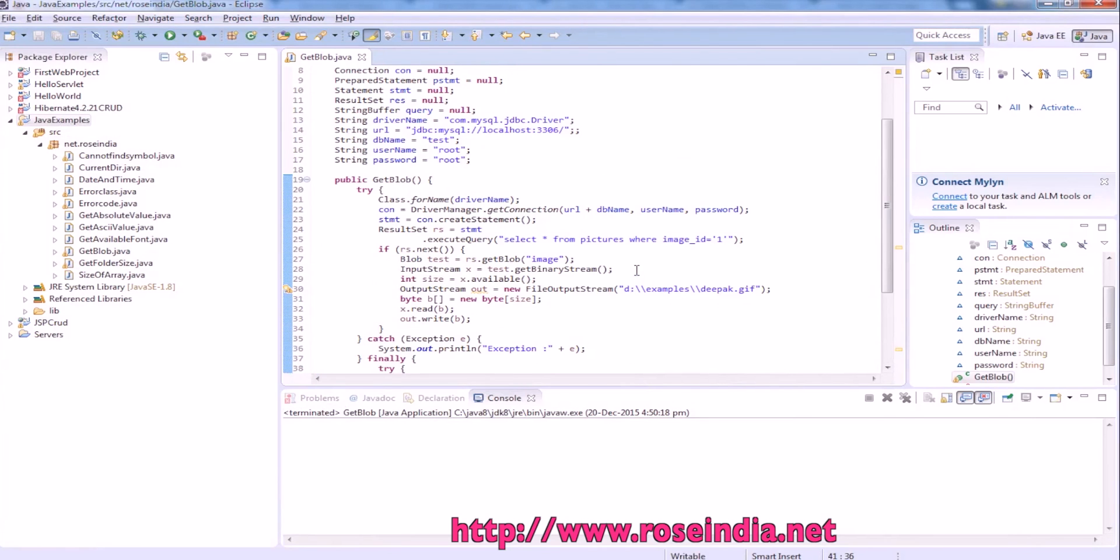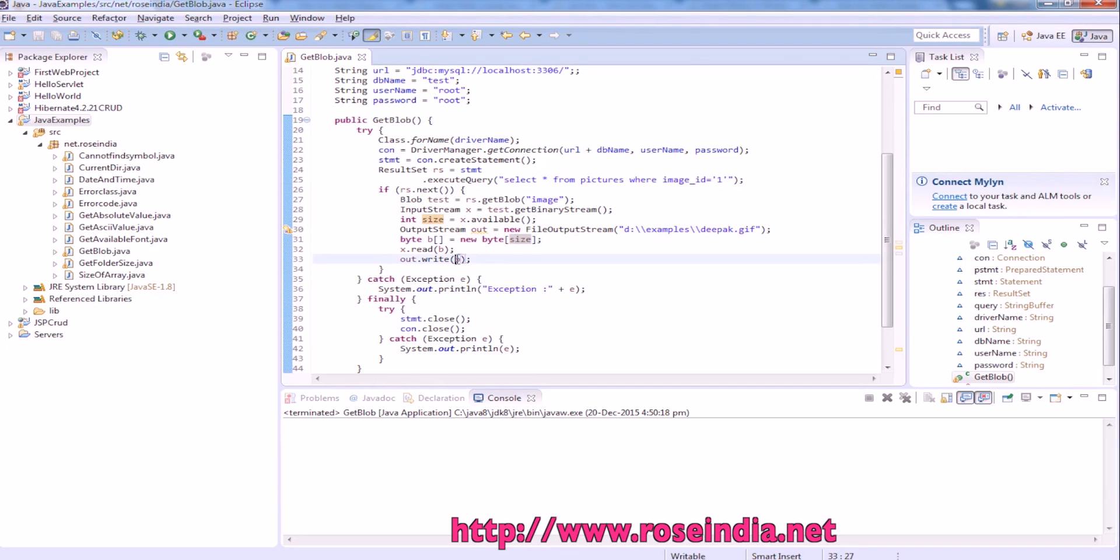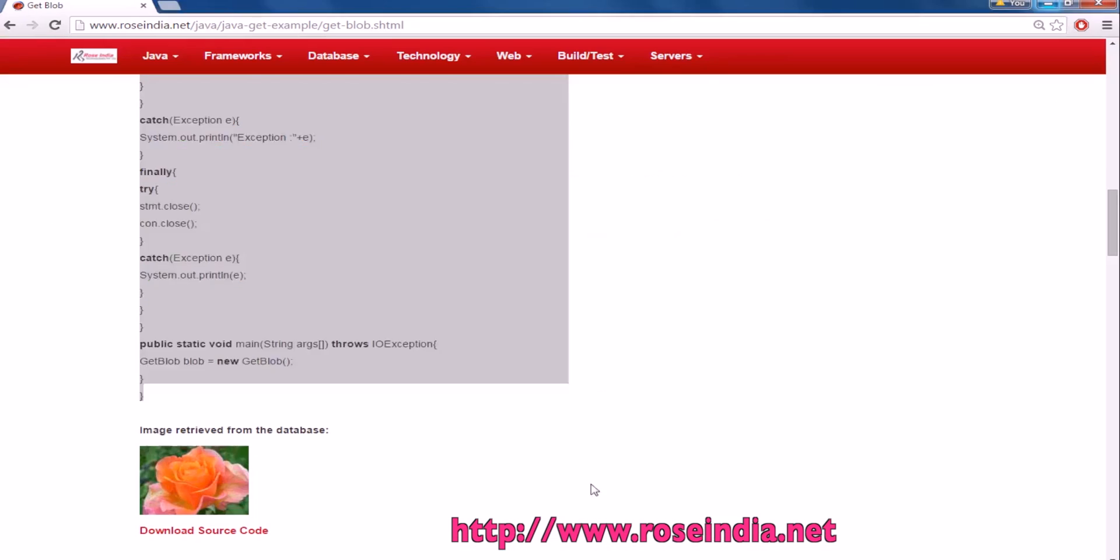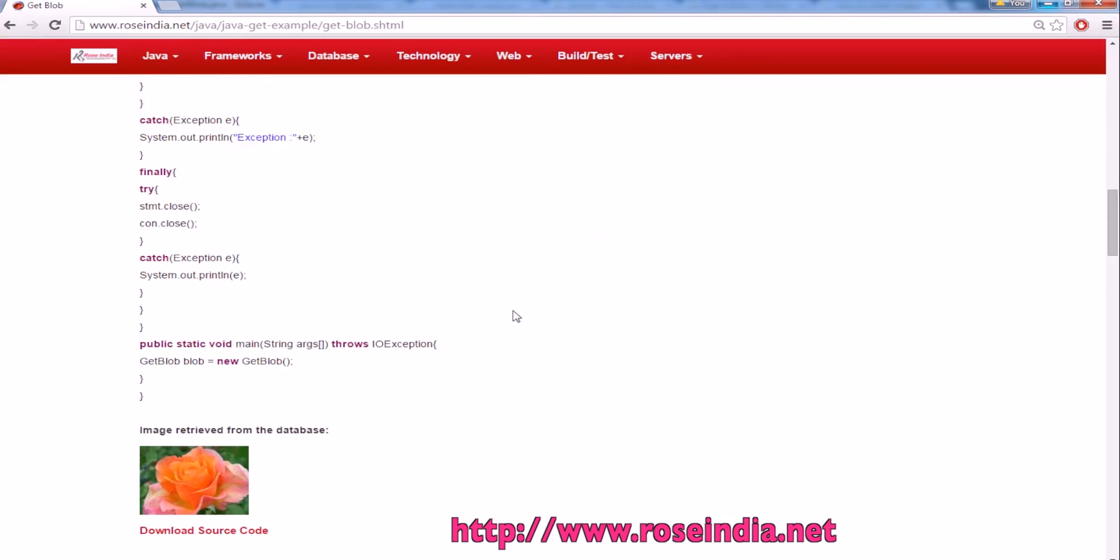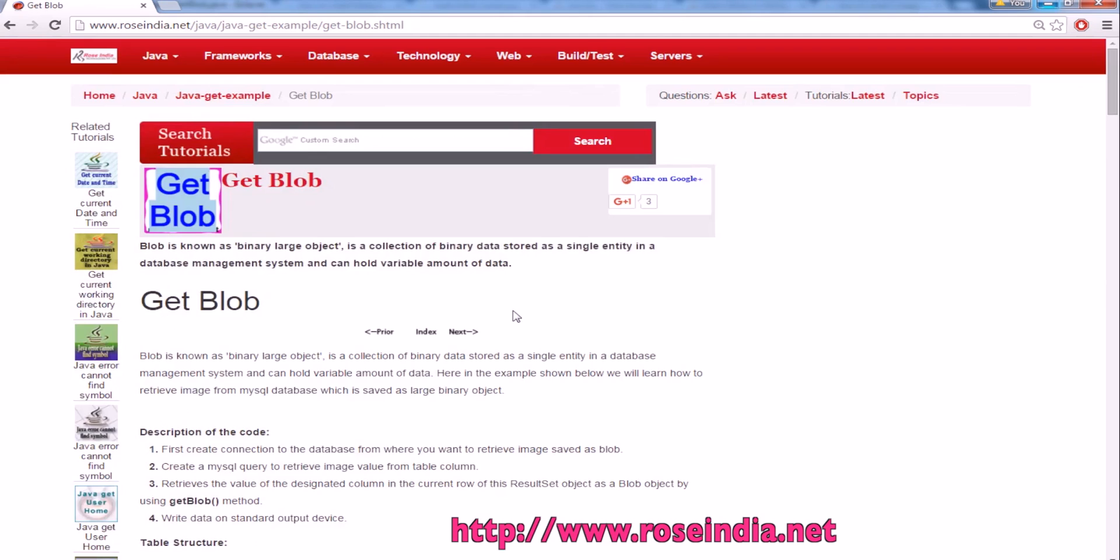You can use JDBC to get the binary data and save it to the hard disk. This is the output stream where we are writing. We are reading the data byte by byte with x.read, and then we are writing it into the file. This way you can read data from MySQL and save it to the hard disk.